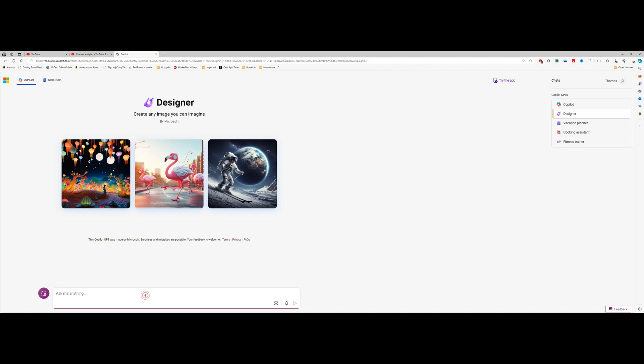So next, what we'll do is go down and give our parameters for the inlay we want to make. Today I'm going to try making an ocean scene that has a ship, a whale, maybe some birds, and a sunrise or a sunset. So I'm going to tell it I want to create a scalable vector graphic using the following elements: old ship, whale, sunset, seagulls.